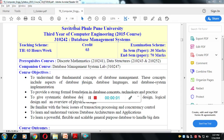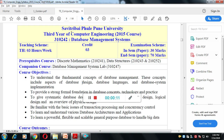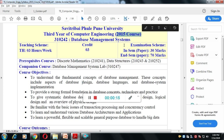Hello everyone. I am Srikant Dhamdhari. I will teach you the Database Management System subject, which is for third year computer engineering, 2015 course.